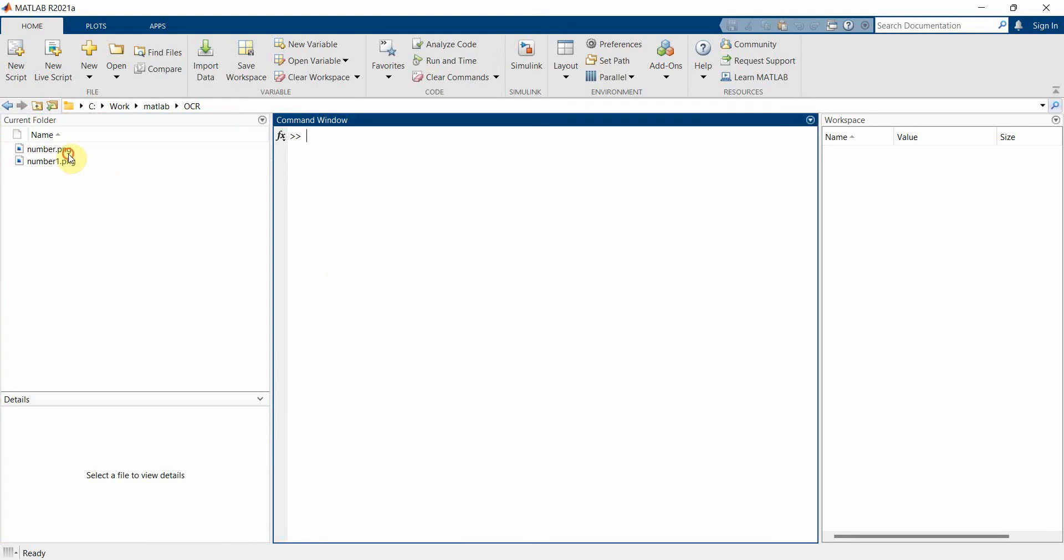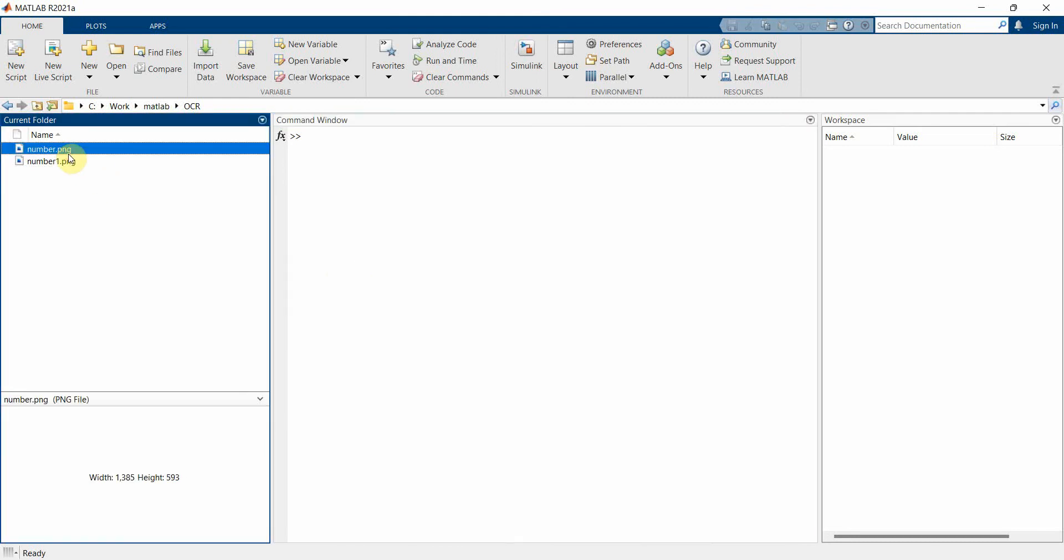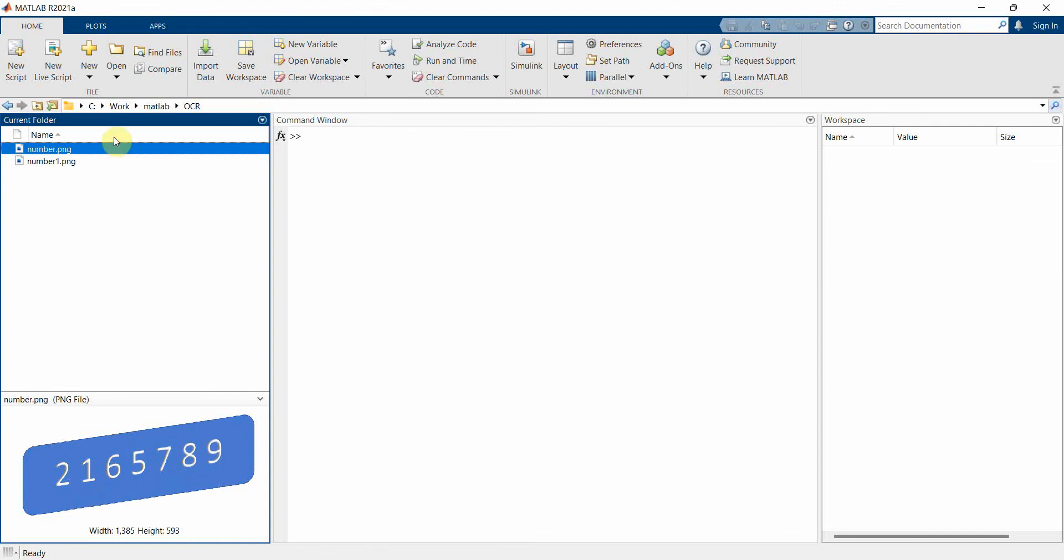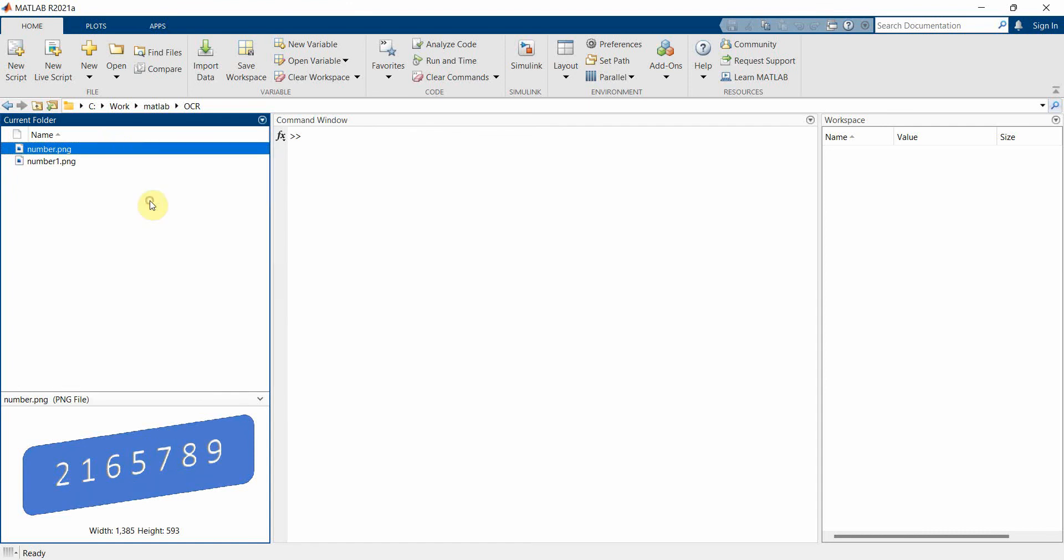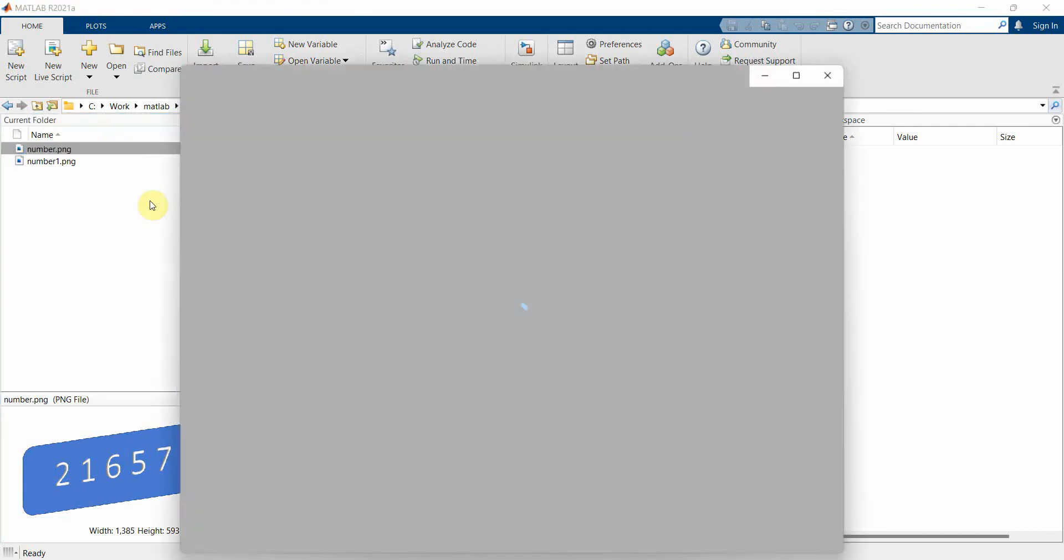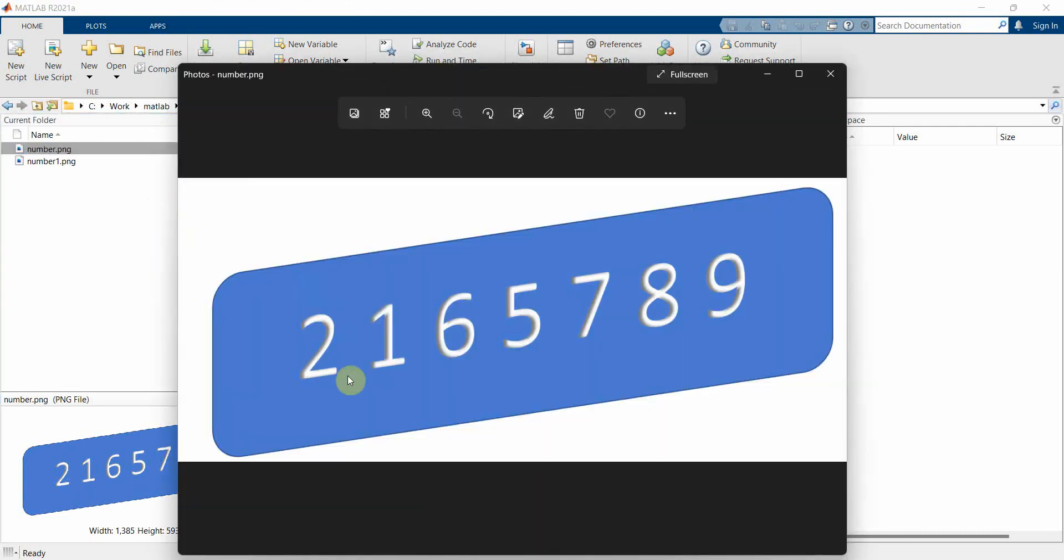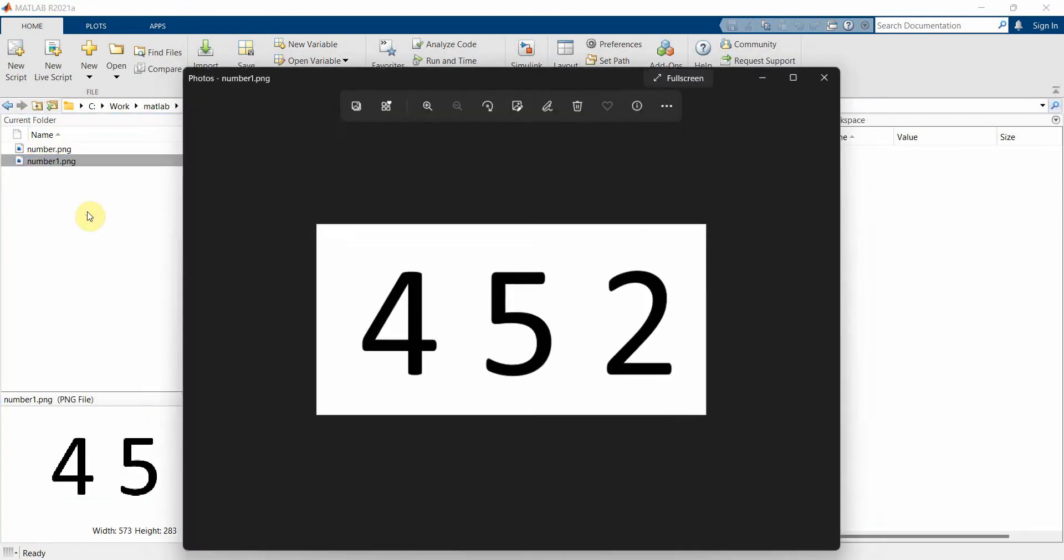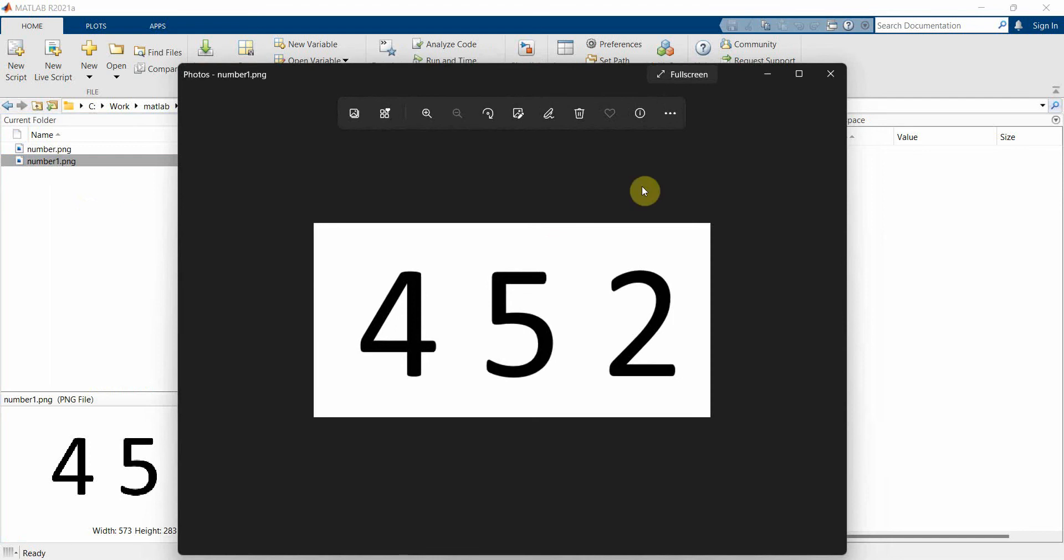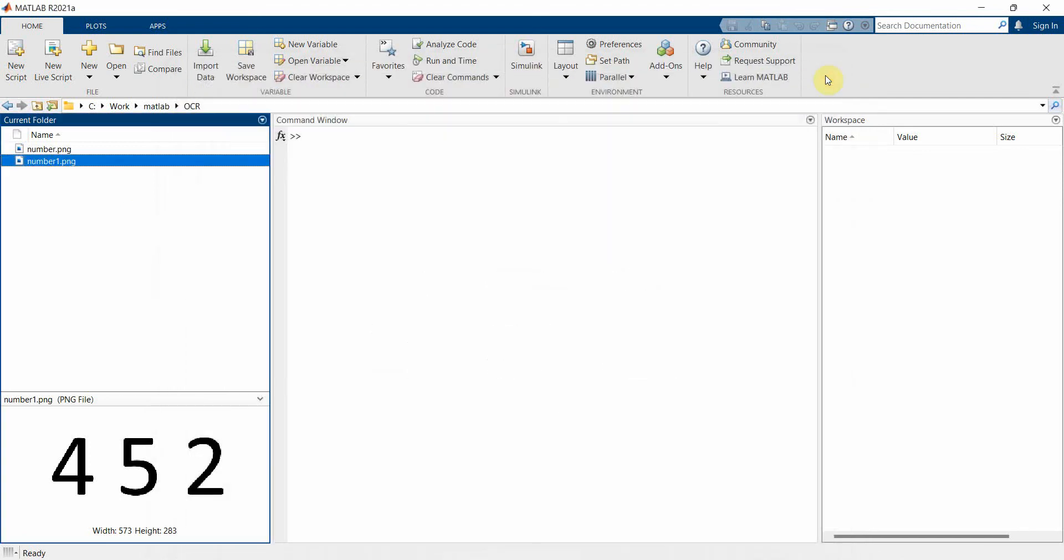I have already downloaded two files with different kinds of numbers. So one is this number - I can open it outside MATLAB and see how it comes up. This is some number 2165, it's in blue background with white on top. And another number - I'll open this also - it's 452. Okay, this looks much simpler.